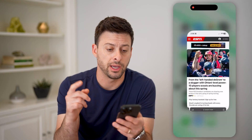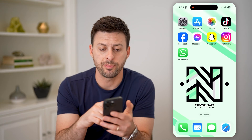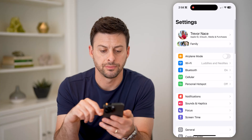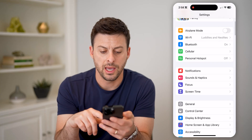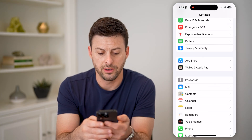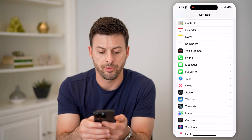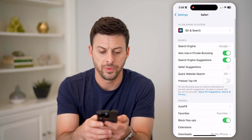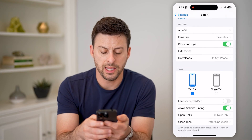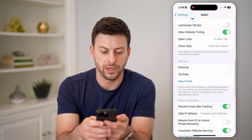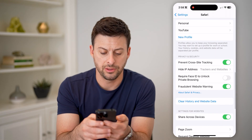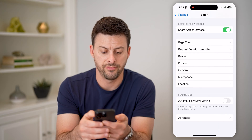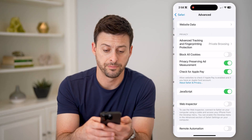Another option you have — let's hop out of here and open up your Settings. You can just scroll down and tap on Safari, and again scroll down until you get to Advanced at the very bottom.